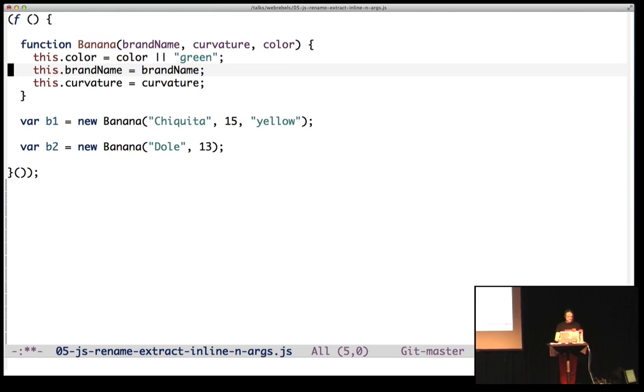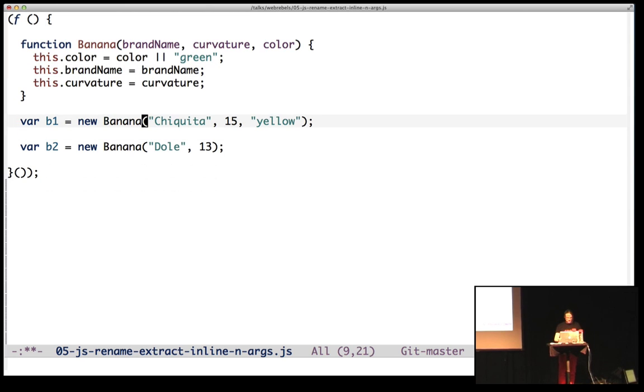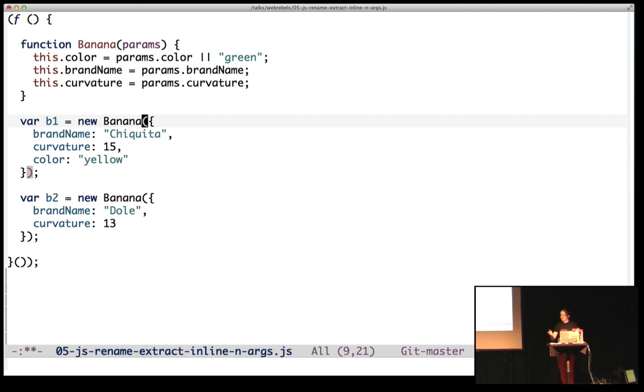Also there are some crazy refactorings, maybe not super useful, but sometimes I like to have named parameters, like bound down here was 15 anyway. So switching this over to taking an object literal with named parameters is like this.